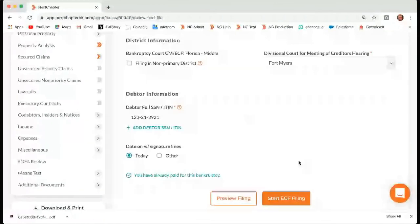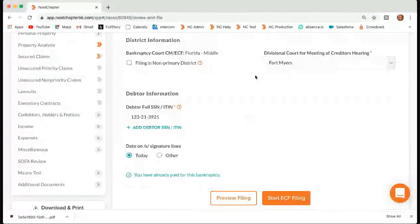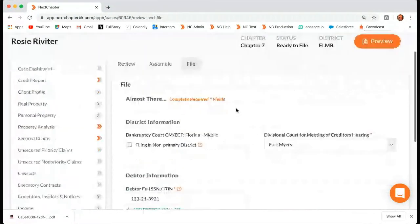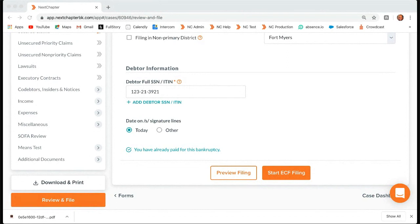I'm not going to press it now because we are on our production site. There is a question: can you file the remainder of schedules through Next Chapter if you are filing an emergency petition initially? Depending on your district, if your district allows post-petition filing, then yes, you can file the remaining forms. If you are in a district where we only allow the initial filing, then you would have to file the emergency through Next Chapter and file the additional forms manually with the court.